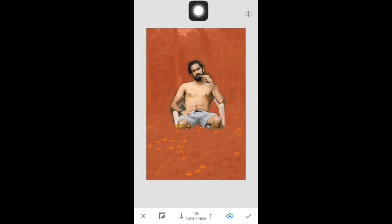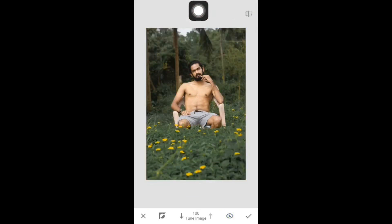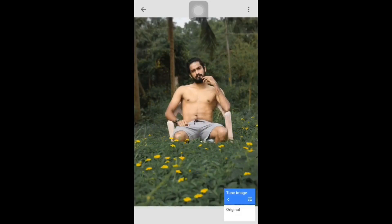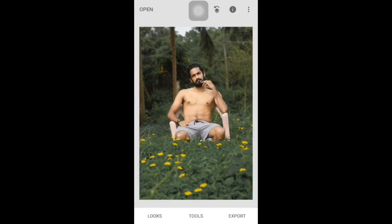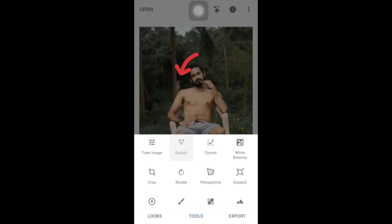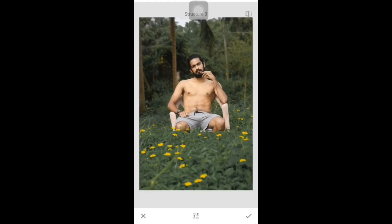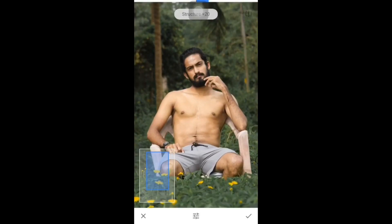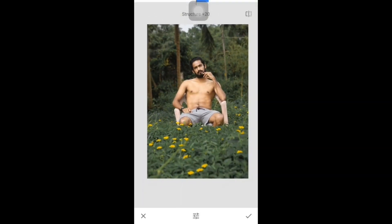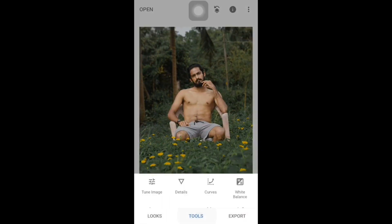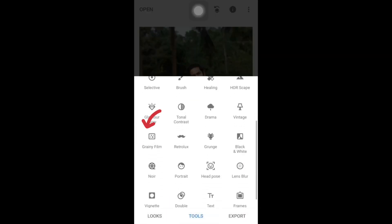Now we are going to draw on the photo and we will change the background. Then we click the Tick and back. Then we will go to Tools and the Details option — click on Structure and Sharpening. Sharpening is the structure of 20% if you want to use a sharpening effect.